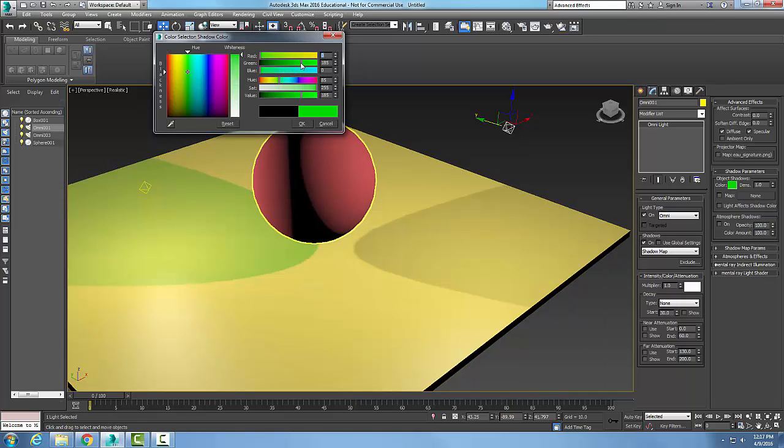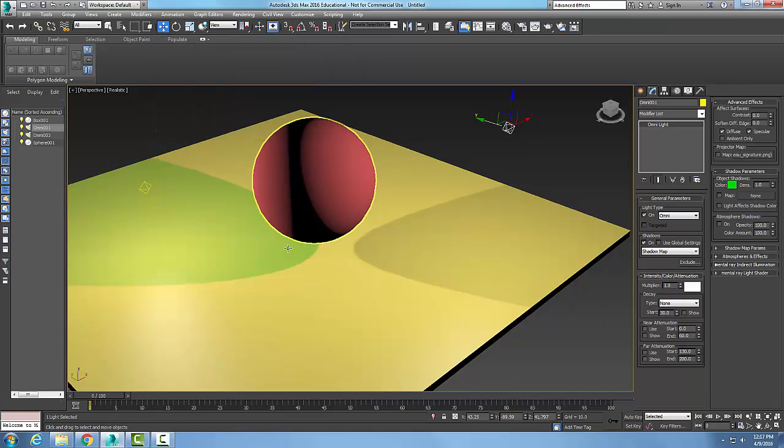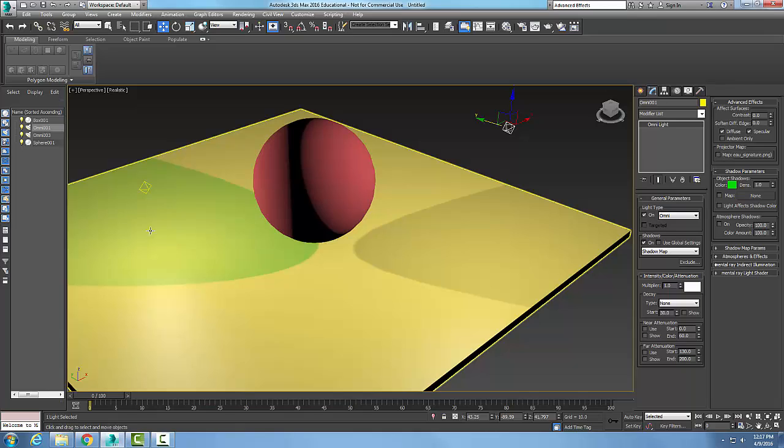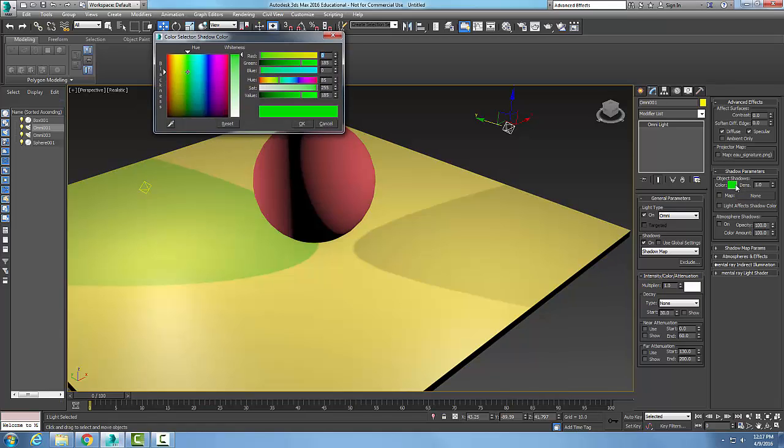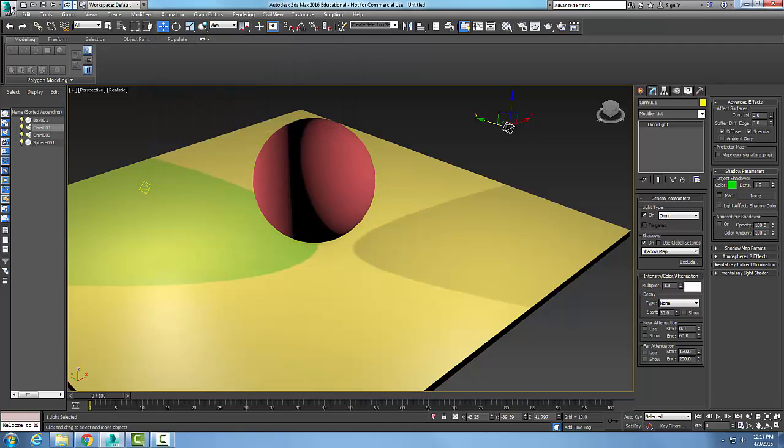Oh, maybe I want a green shadow, right? And so my shadow is now green even though my light color is not green. My shadow is, okay? So I can go and pick any color I want, essentially.